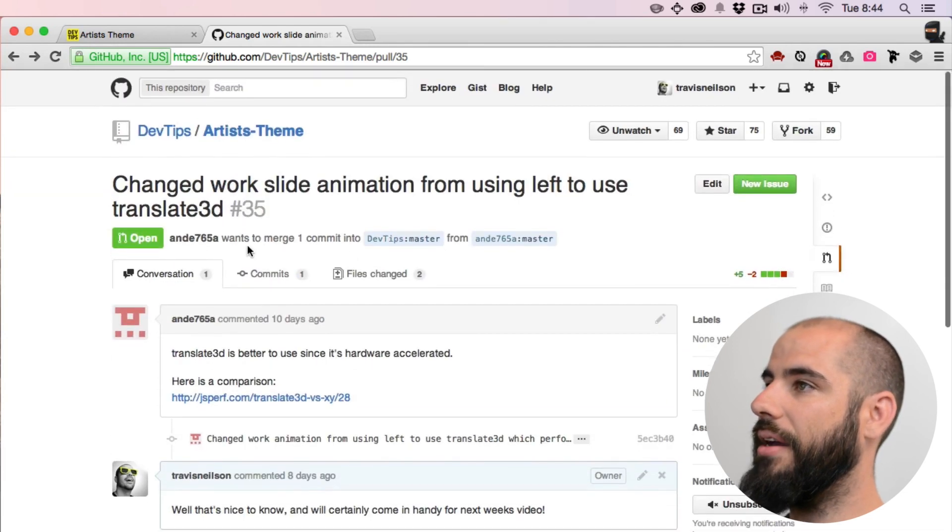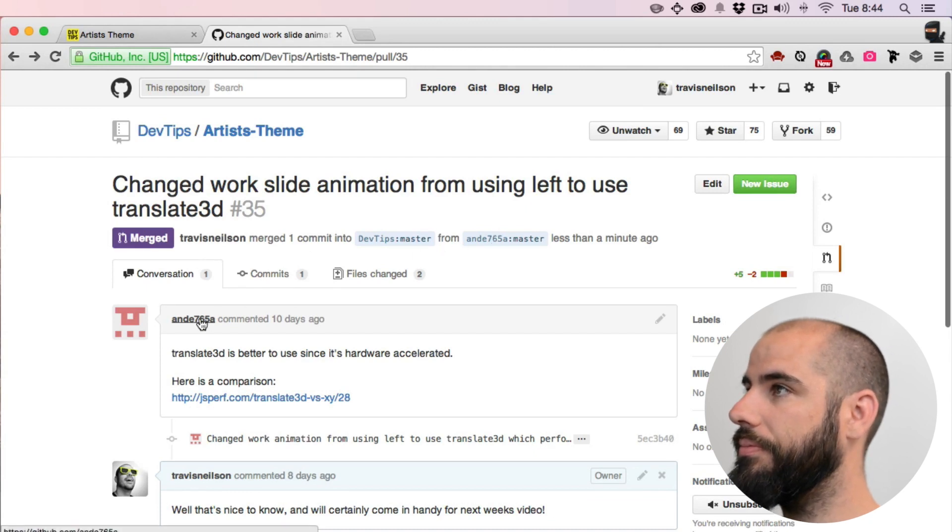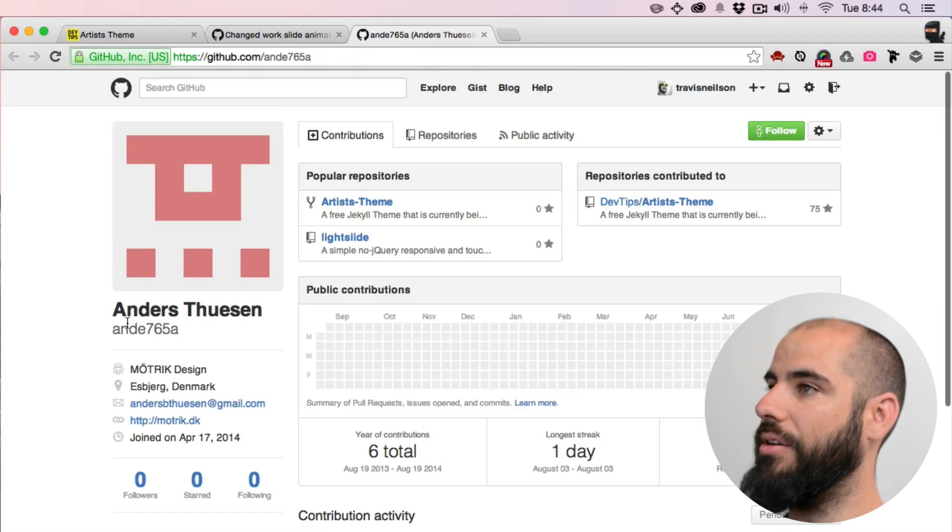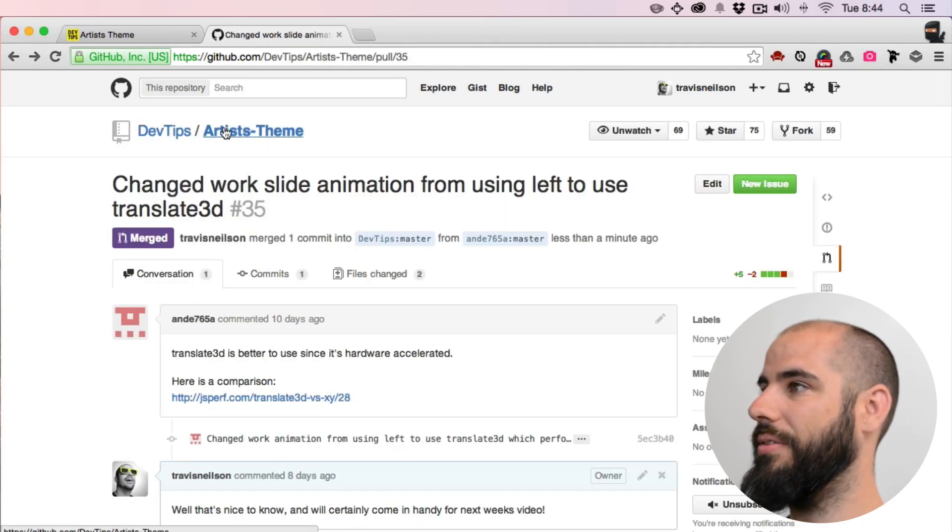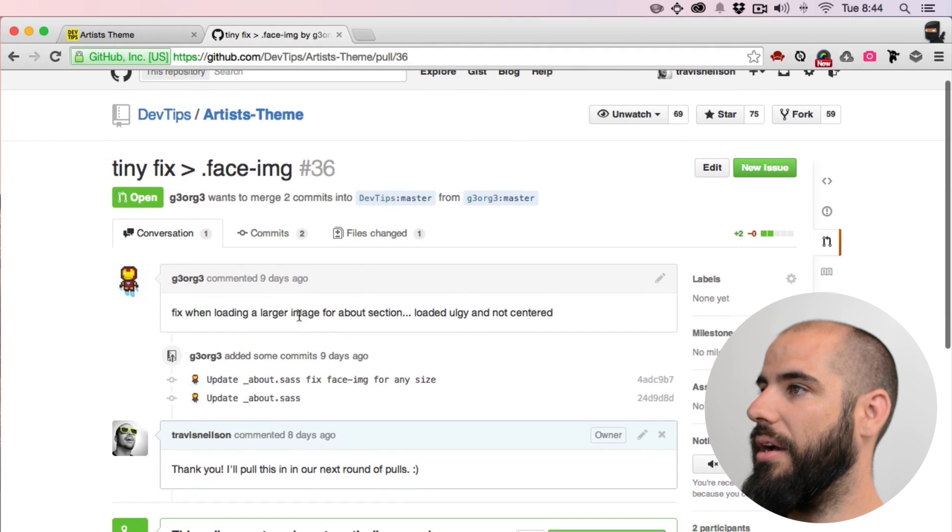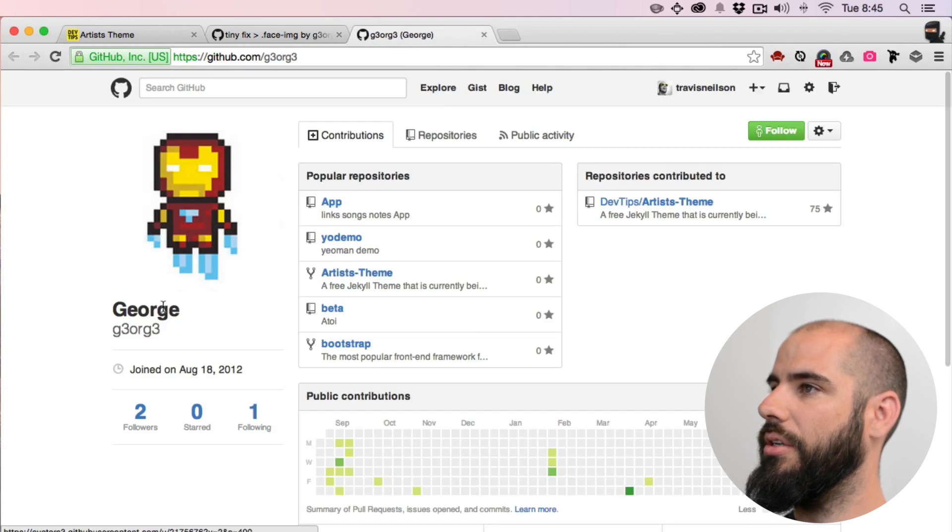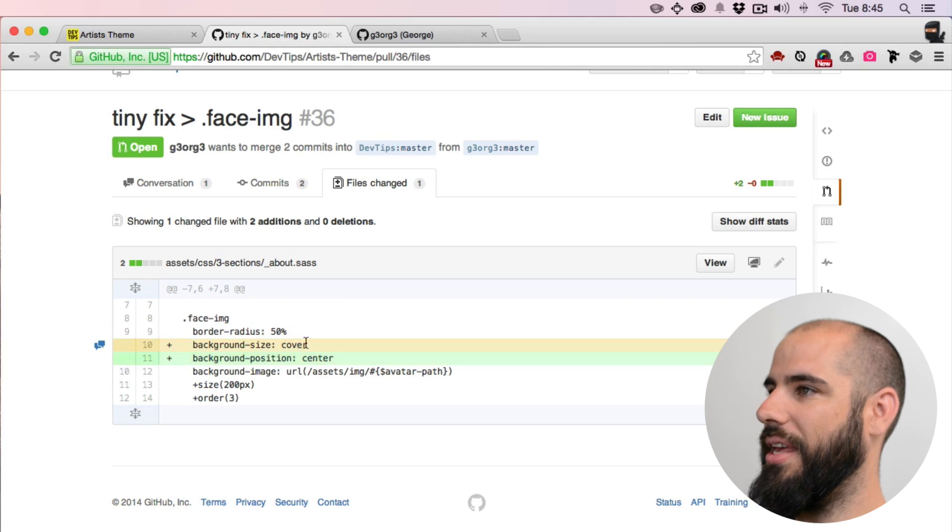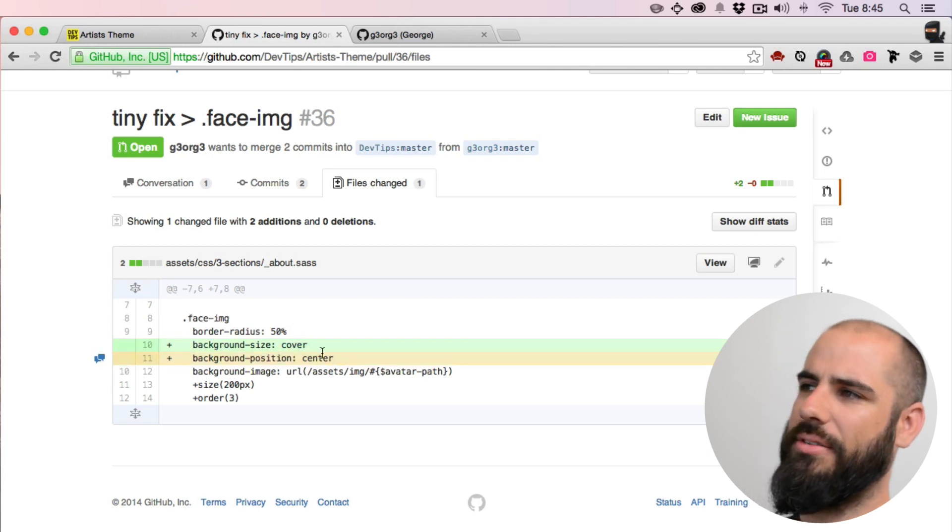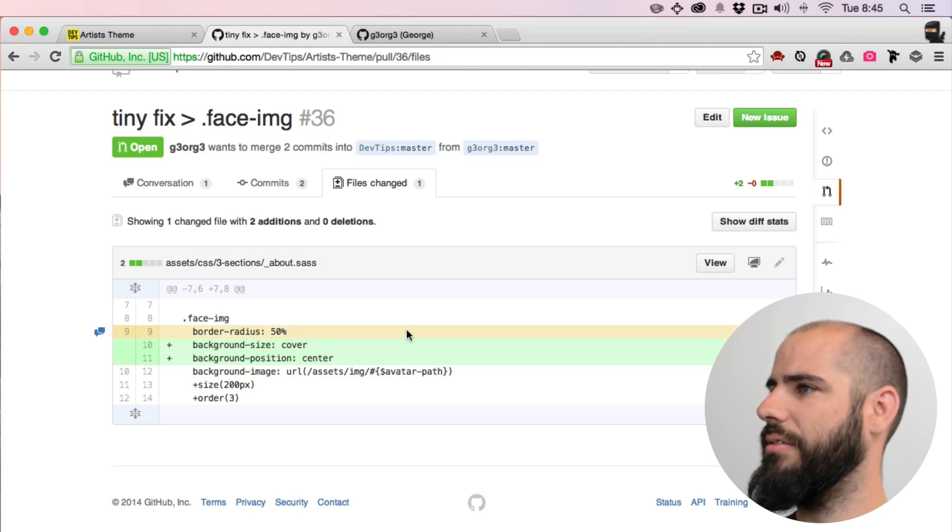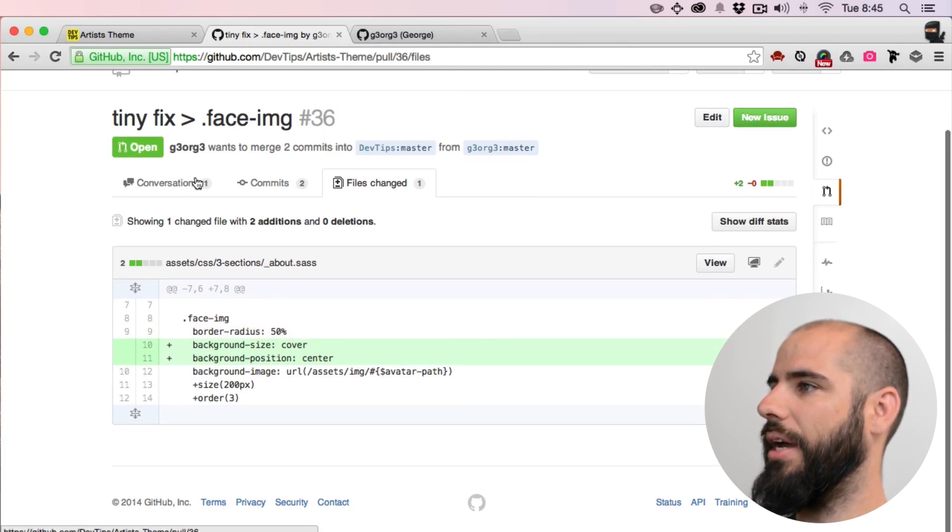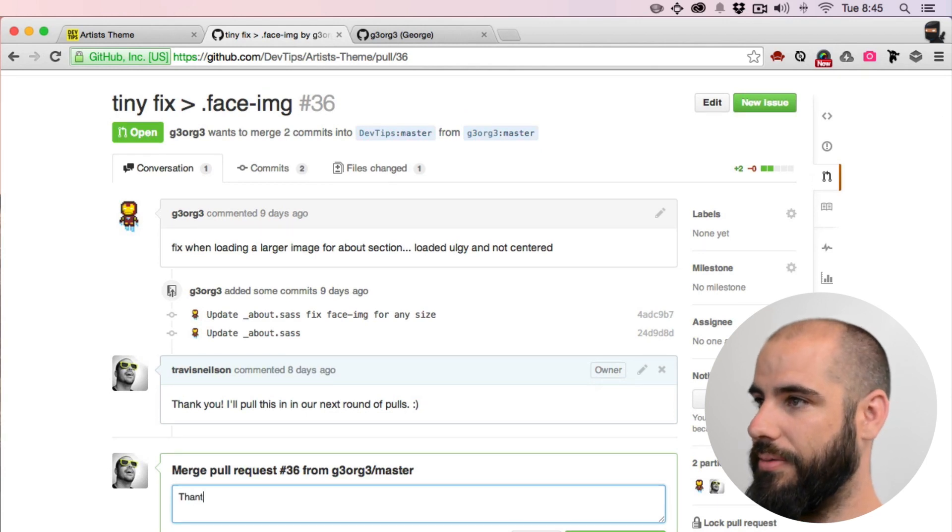And that thank you goes out to Anders. Anders, you're awesome, thanks for that 3D transition. Tiny fix. This is by George. George centered the background cover, background size and position, which sounds fine. Okay yeah, I'm good with that. Let's pull that one in. Thanks.